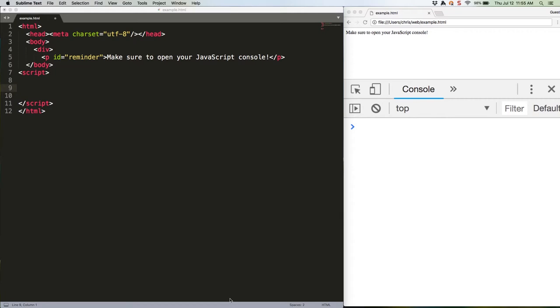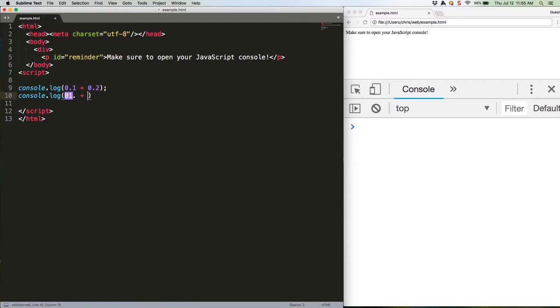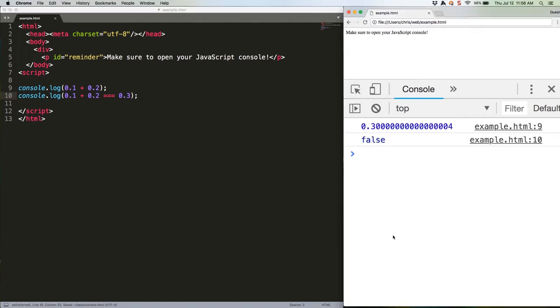First, let's talk about floating point math very quickly. Essentially, when dealing with decimal points, computer math in general and JavaScript math in particular can get weird. A super common example on the web is this code. Seems like you should get 0.3 and then true, correct? Guess again.